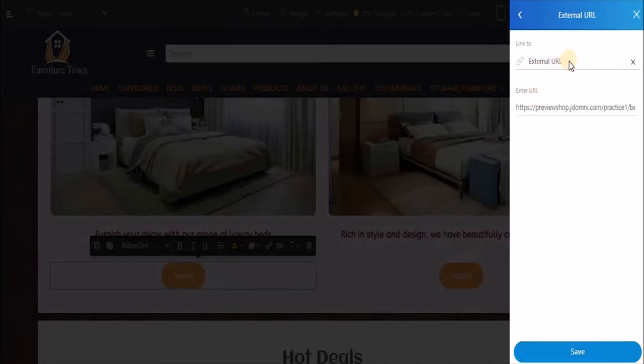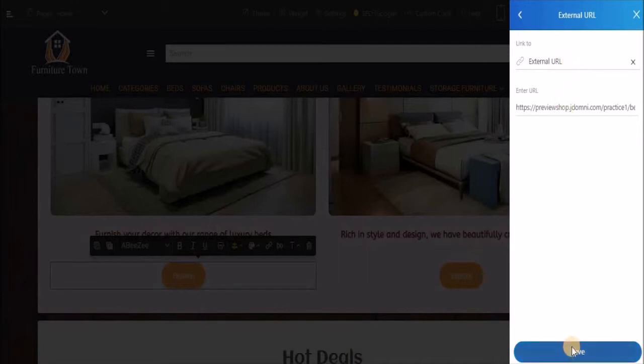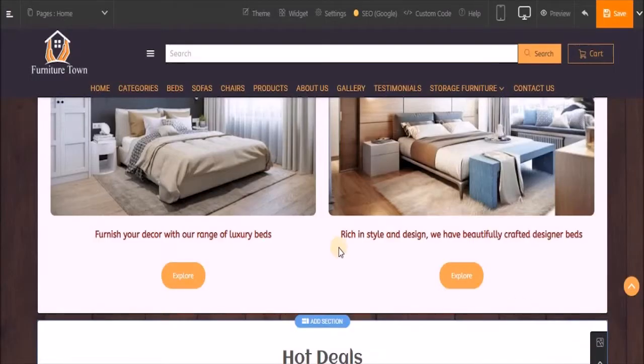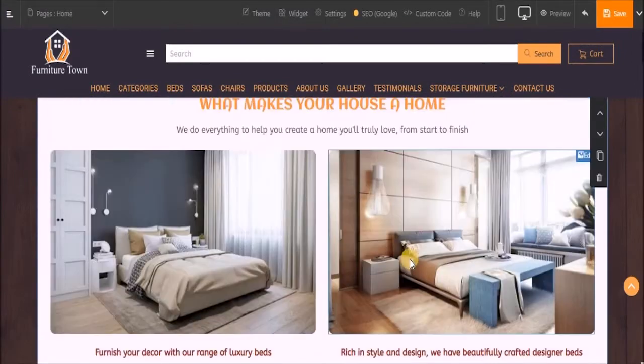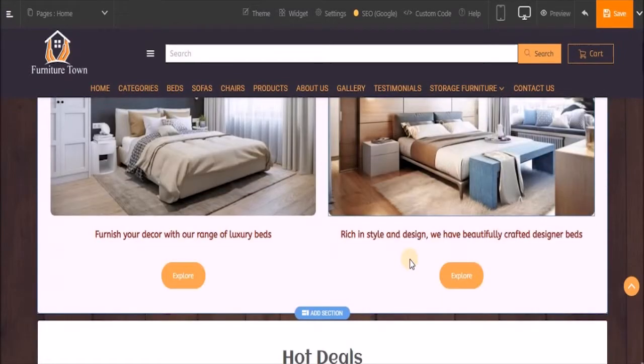Let's save it. You're done. The same changes will be applied on this button.